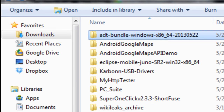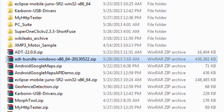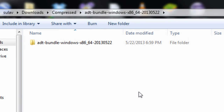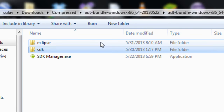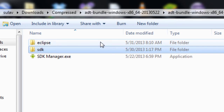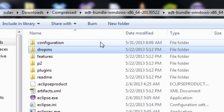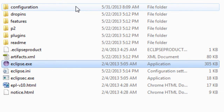The ADT bundle download file size is around four hundred and twenty-six megabytes. Once downloaded, you will have the Eclipse folder with the IDE and the Eclipse folder with the Android tools.